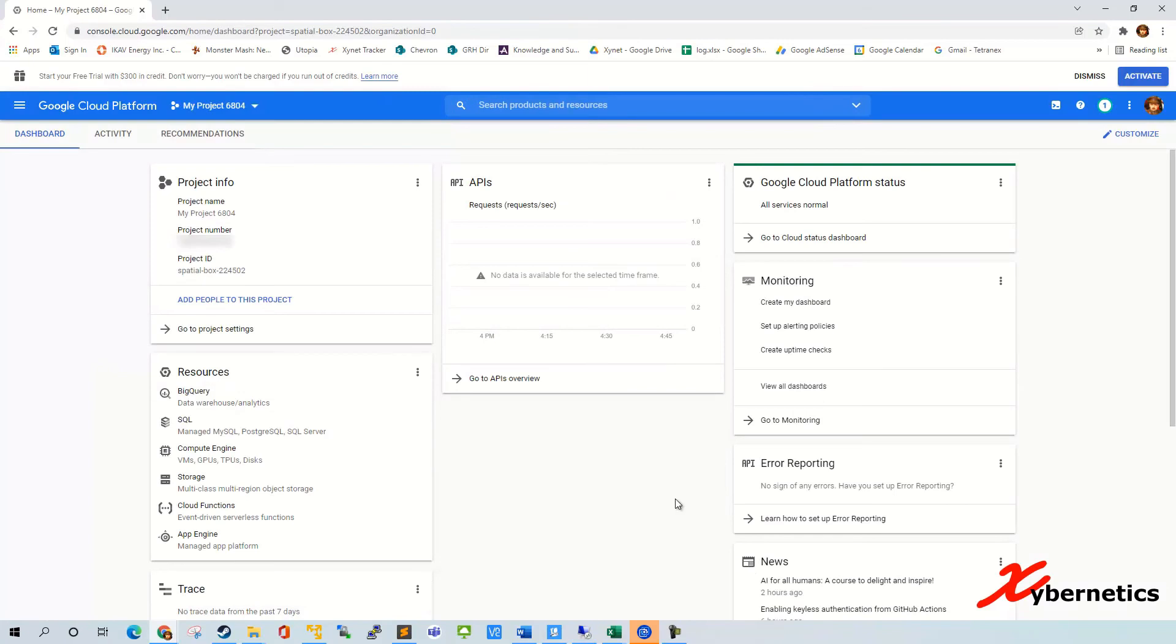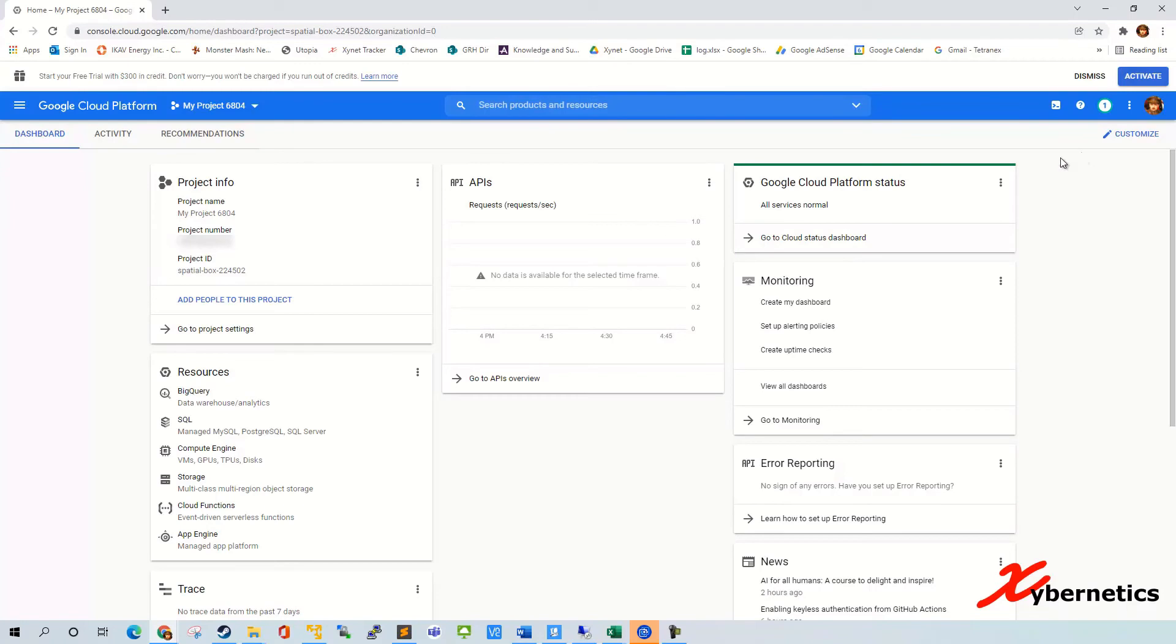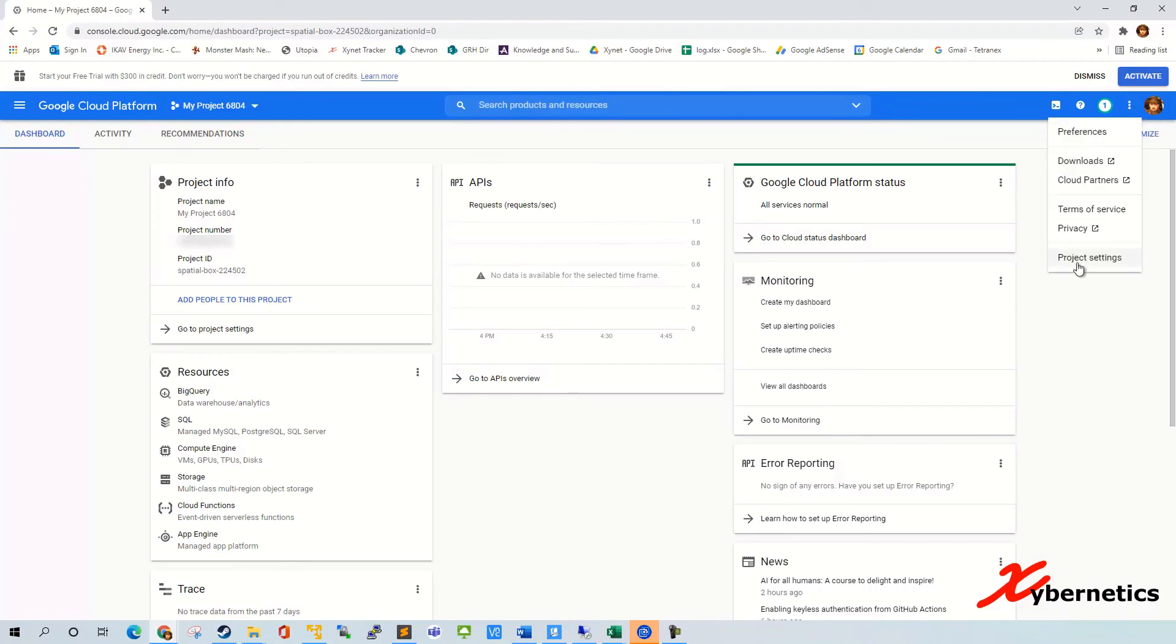The way to do it would be to go to the top right hand corner here. There's three dots here, which is settings and utility. You would click on it and go to project settings here.